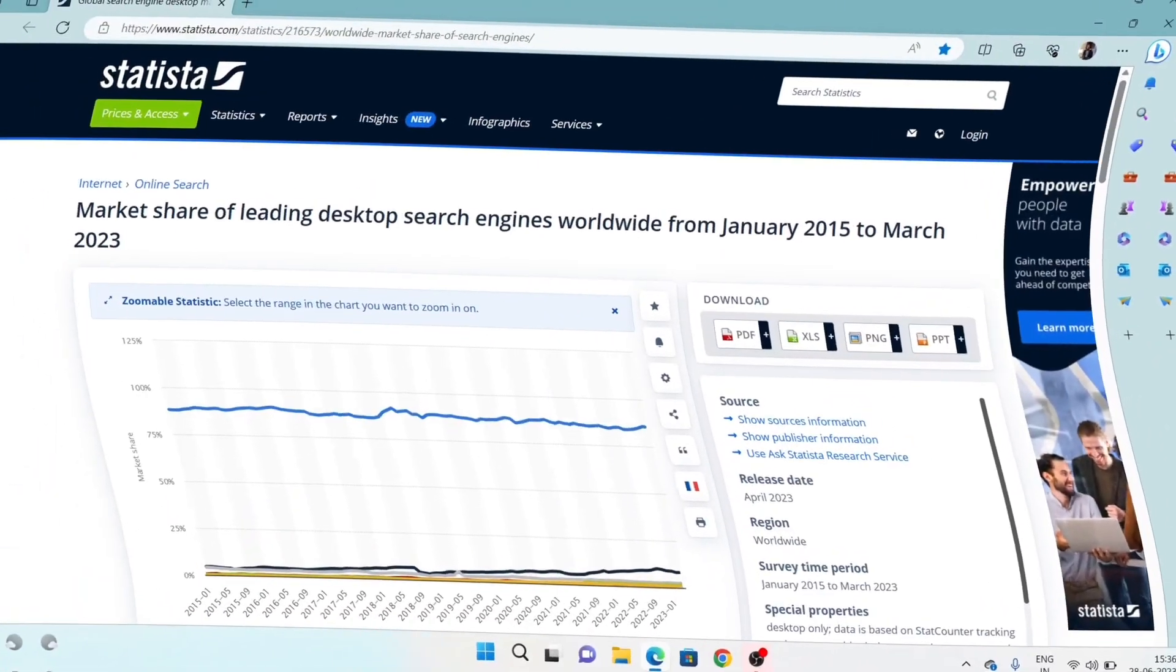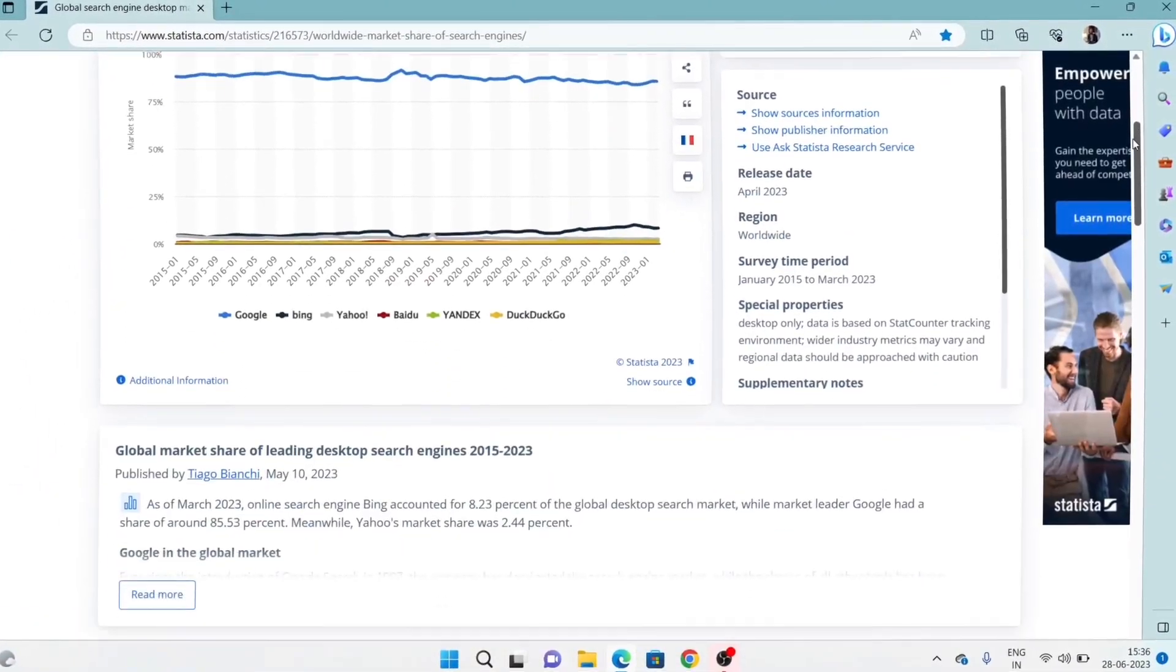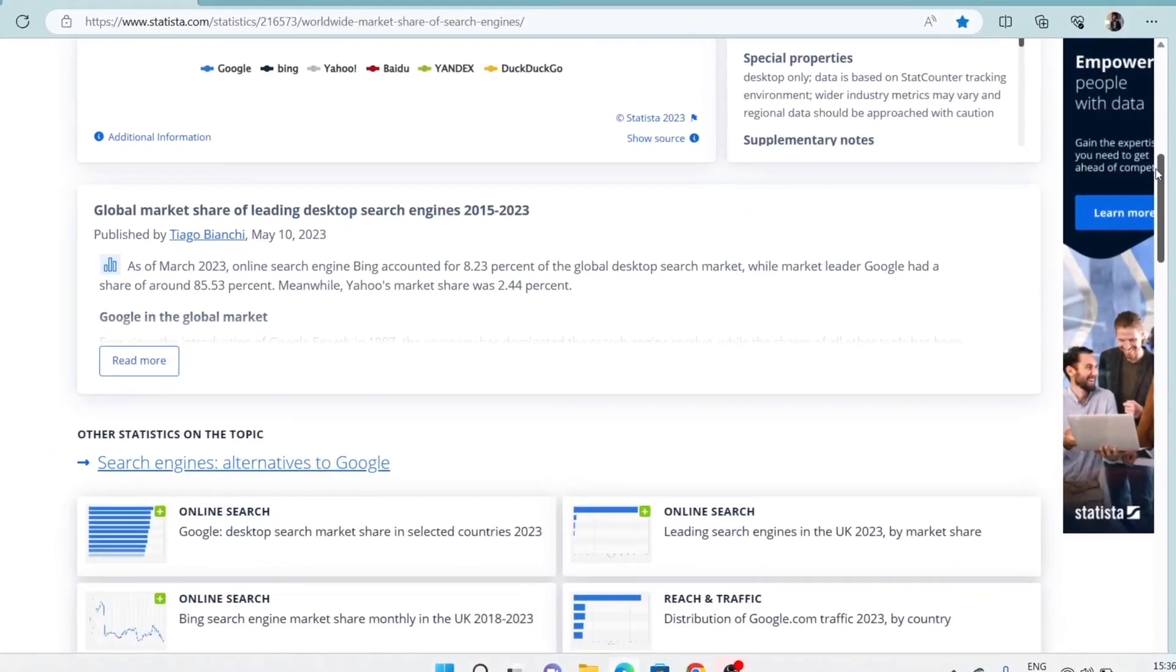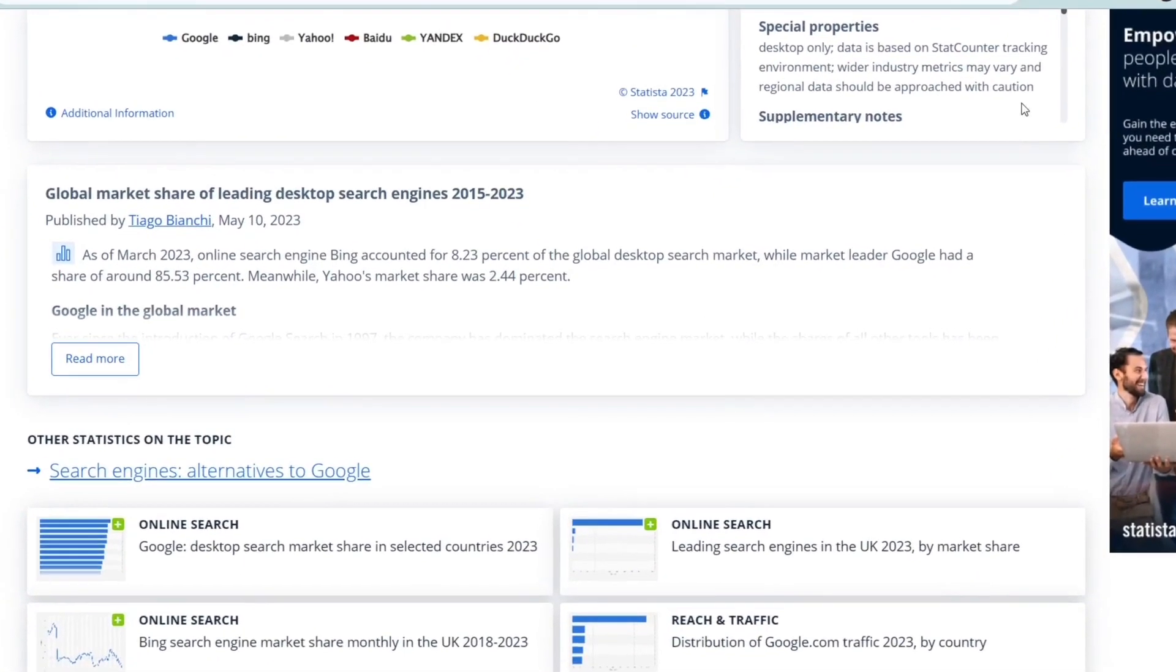Hi everyone, if I ask you which search engine do you use, what will you say? According to a global report, more than 85% of people in the world use Google.